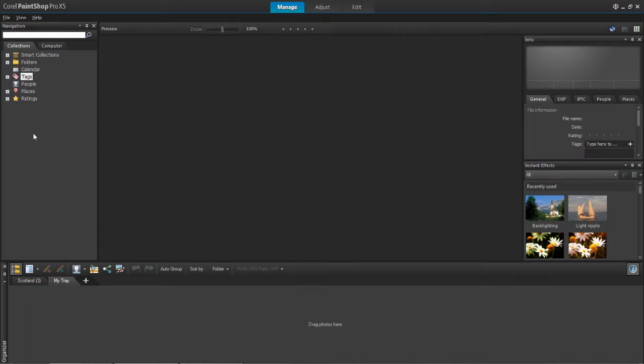Hello and welcome to this tutorial. In this video I'm going to show you how to add location information to your photos in PaintShop Pro X5.